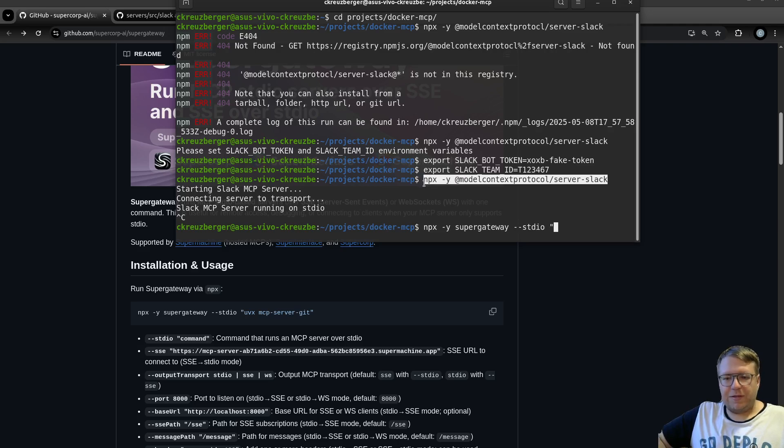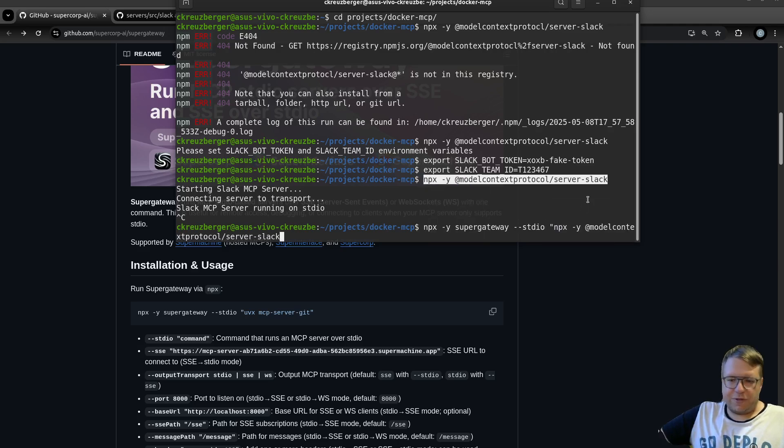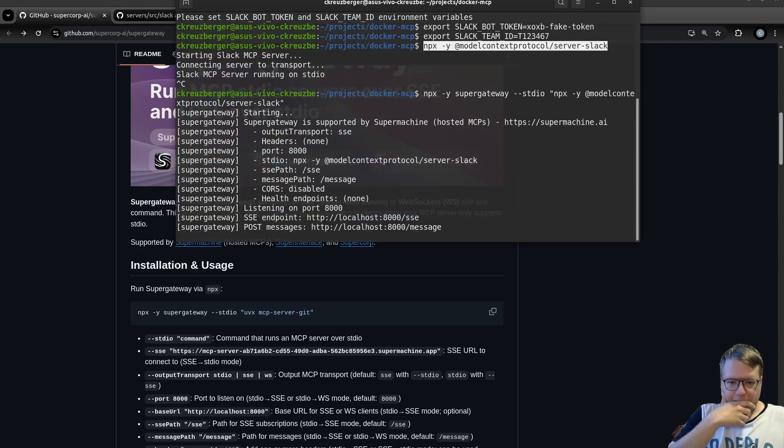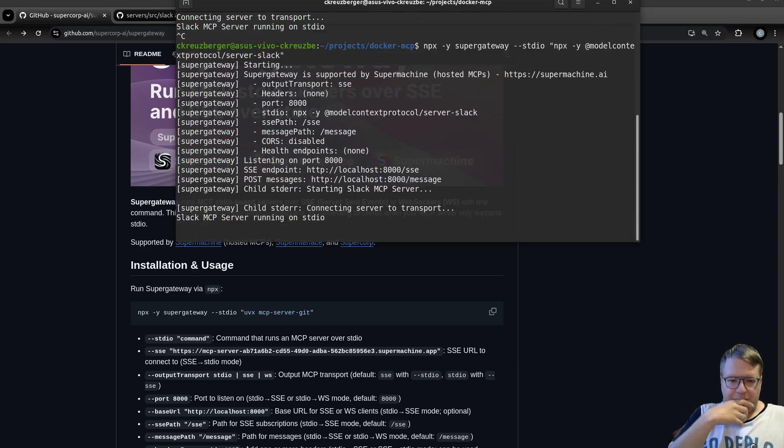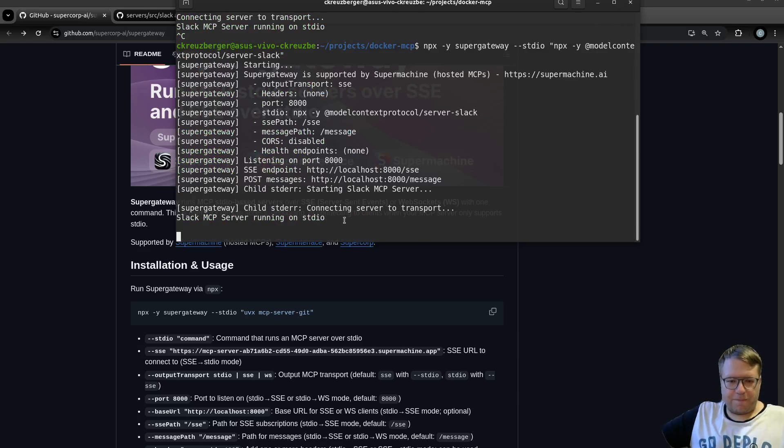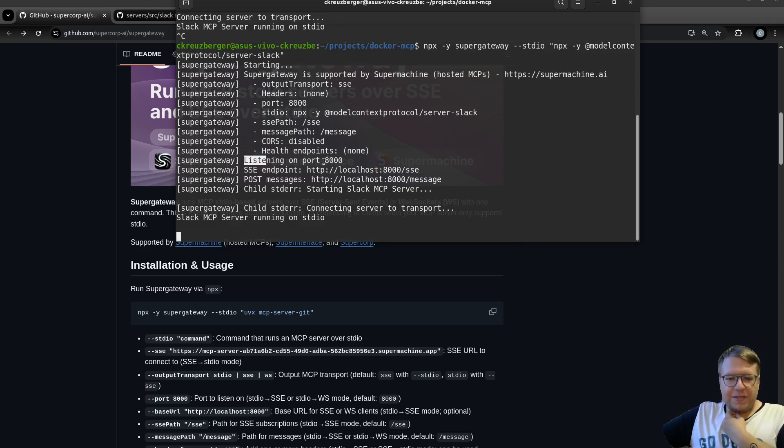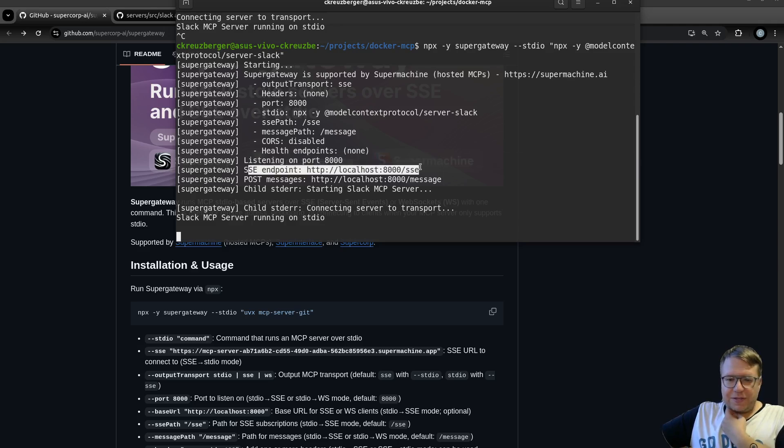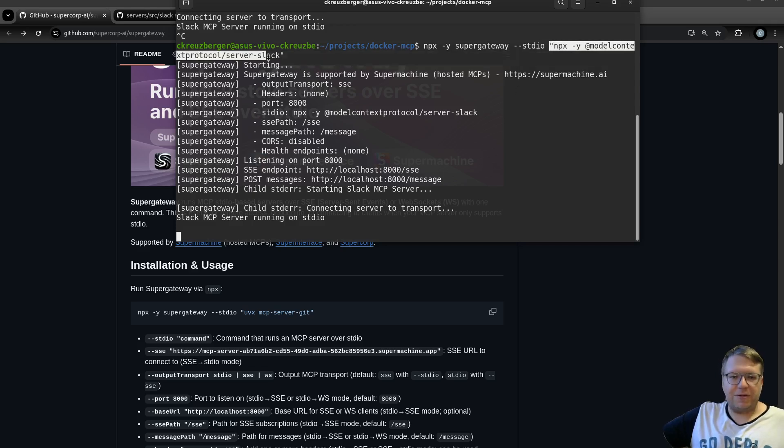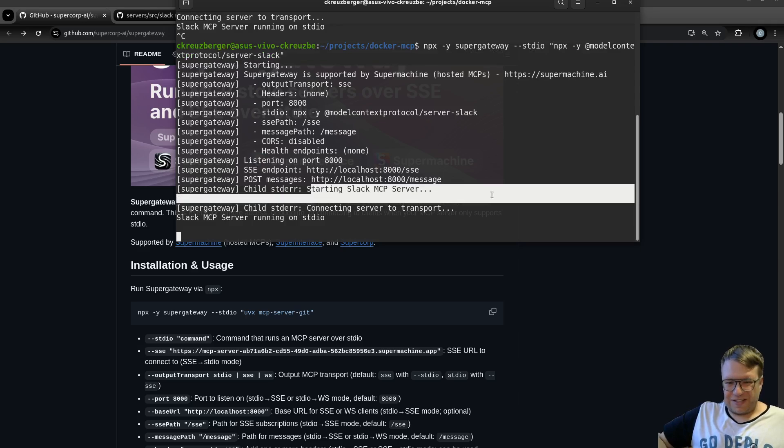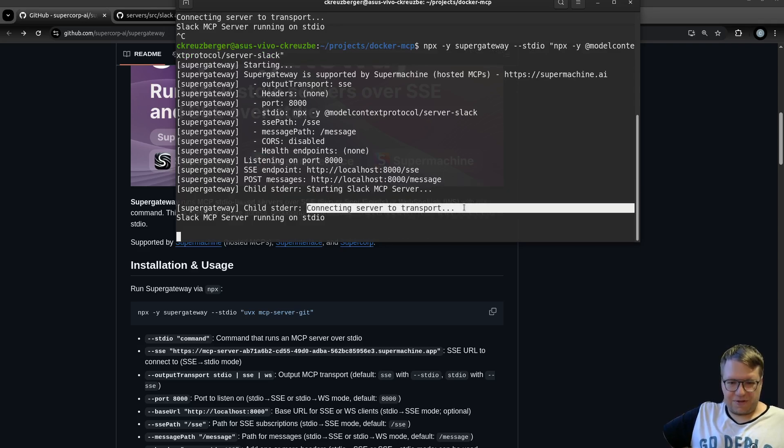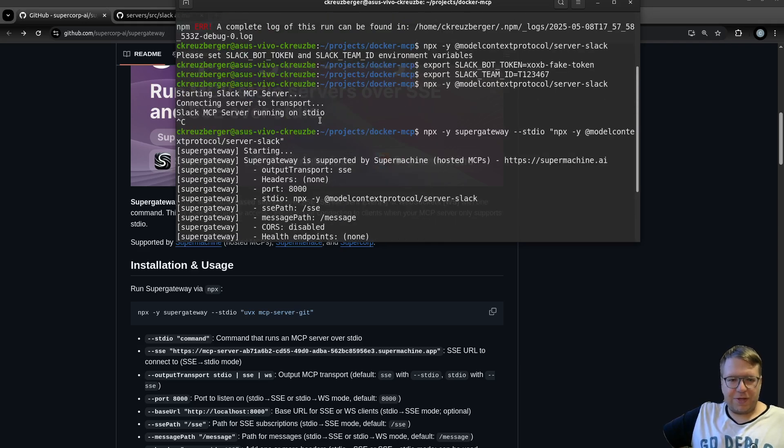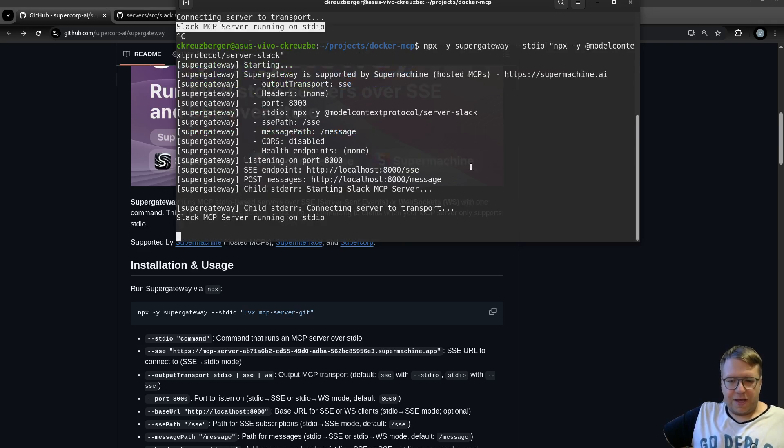There we go, it's now basically starting Super Gateway, telling me it's listening on port 8000 and there's an SSE endpoint. There is a child process being spawned, which is this one in here, which is starting the Slack MCP server and it's connecting to Super Gateway. There we go, Slack MCP server running on STDIO - this is what we saw here.